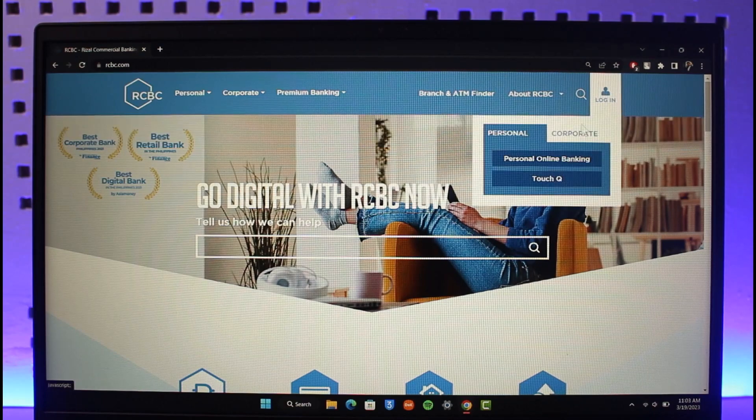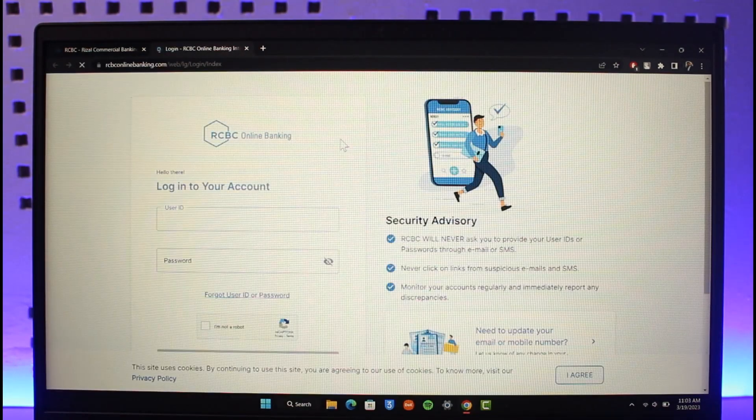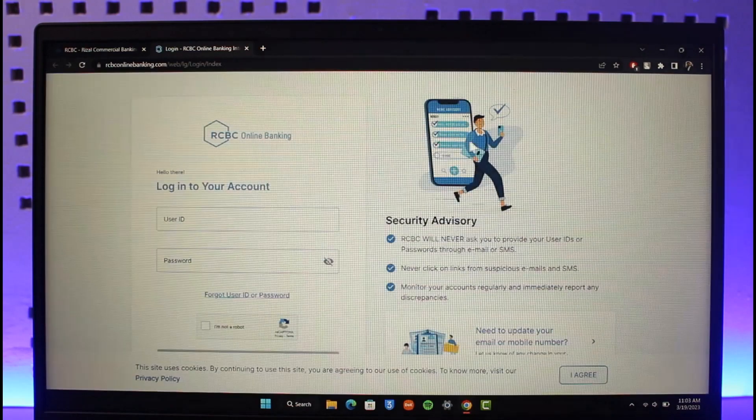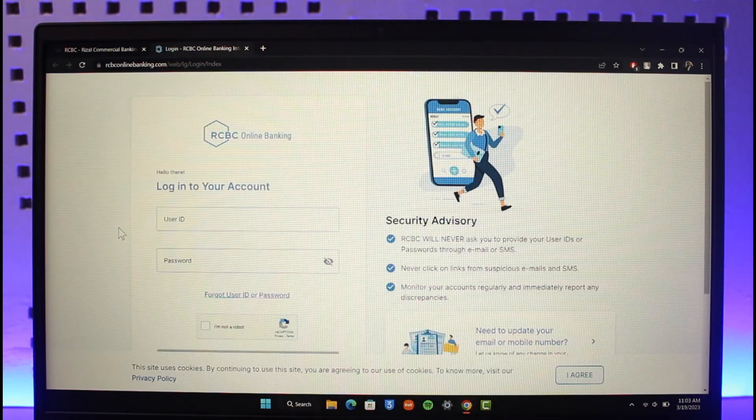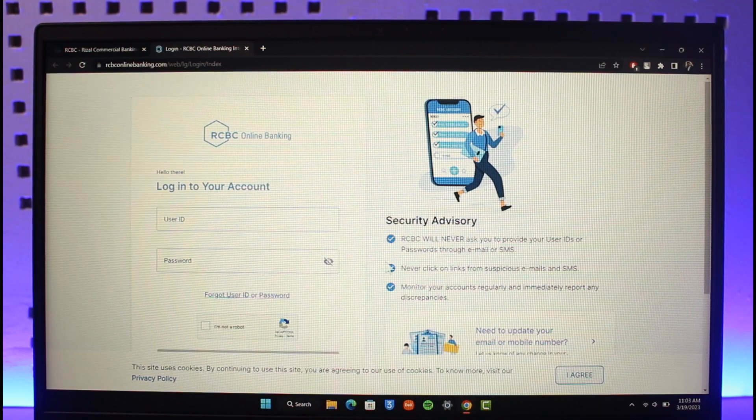When I go to the personal online banking, if you already have an account, you can enter your user ID and password in order to sign in to your online banking account.